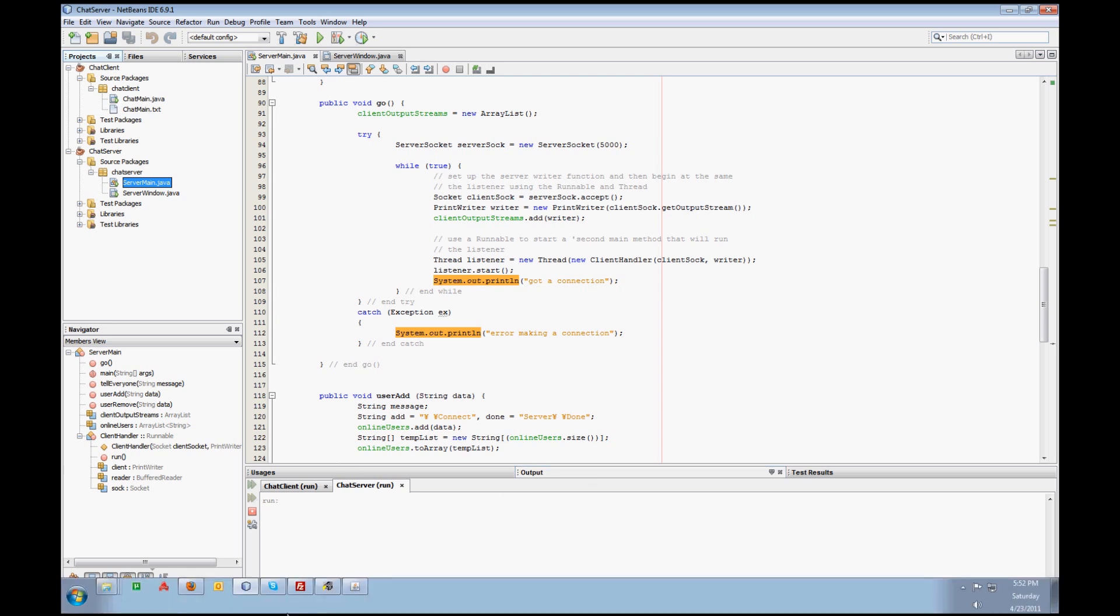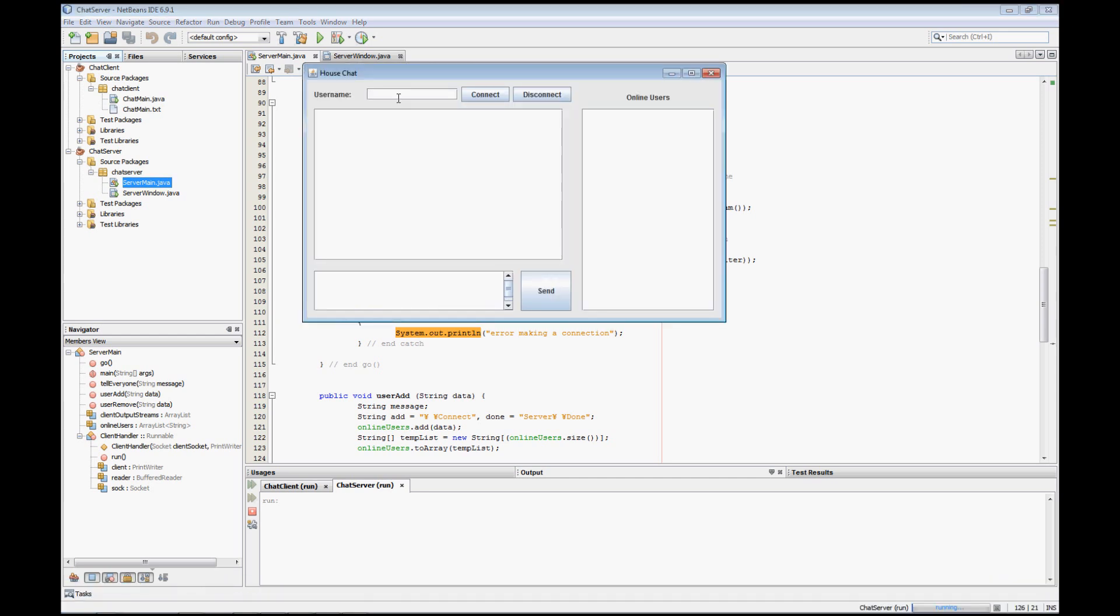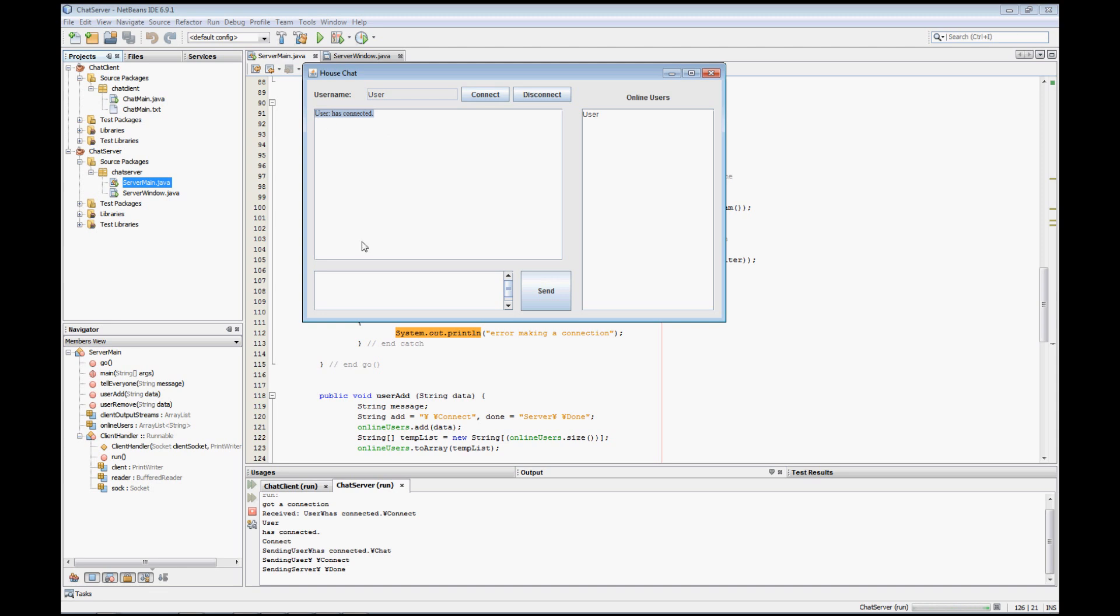I'm going to go ahead and just create a user, so just going to type in user and connect. You're going to notice here that we see that user has connected. Now what happened on the server side? And we also see here that the person popped up under our online users area.